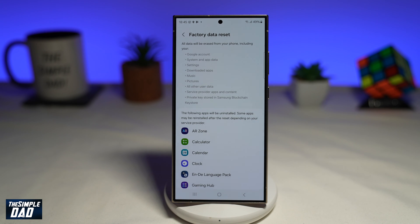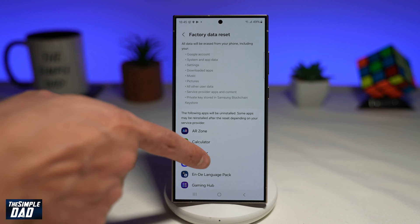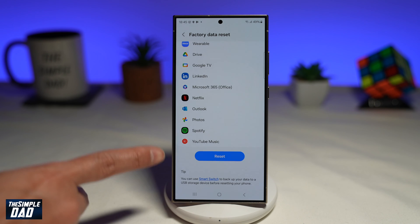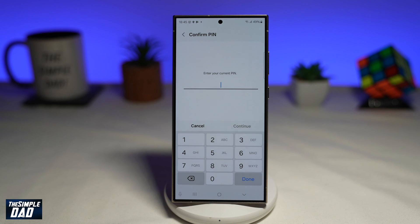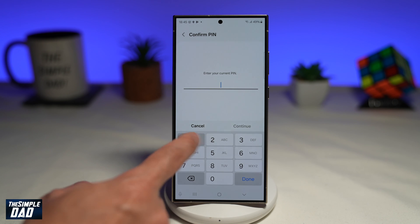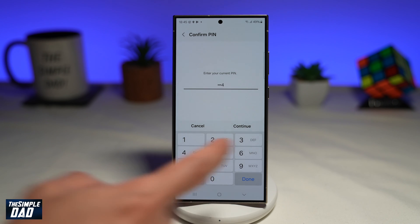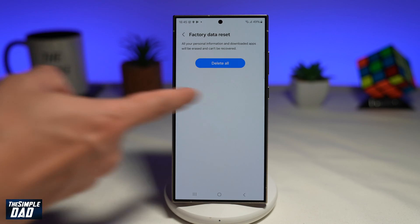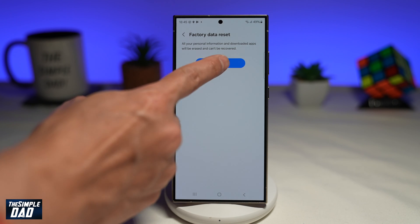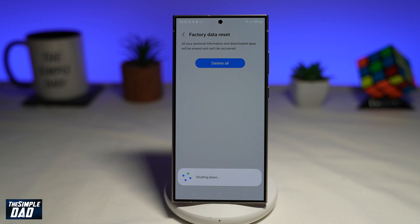Once you do this, it will give you a summary of what will happen. Scroll down and then tap on Reset. The phone will ask you for your current PIN, so go ahead and enter it and tap Continue. If you're sure you want to reset, go ahead and tap on Delete All.